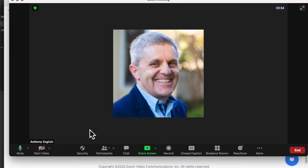And the Zoom host can't turn on your camera. All they can do is ask you for permission to turn it on.